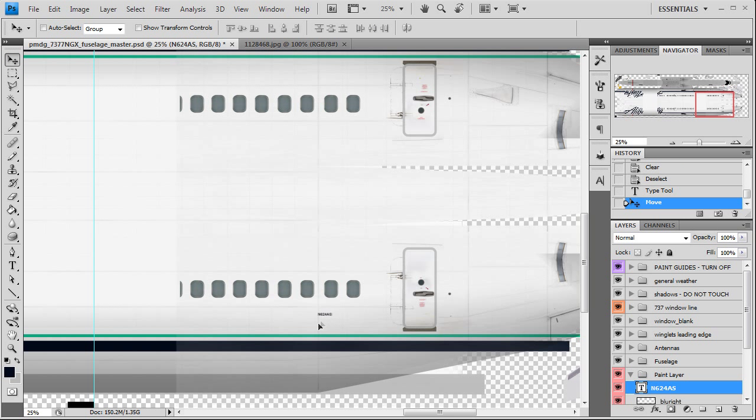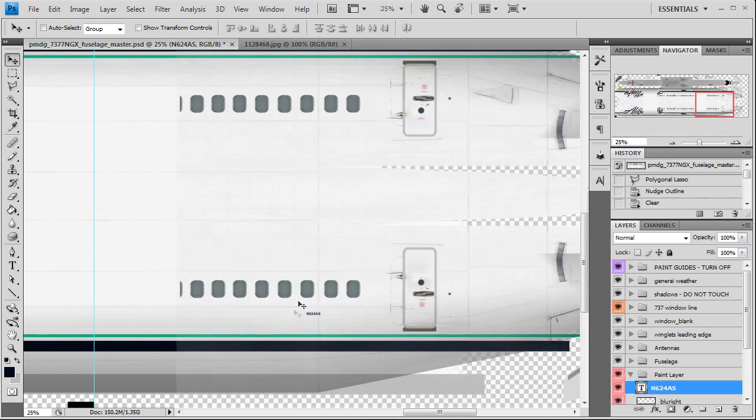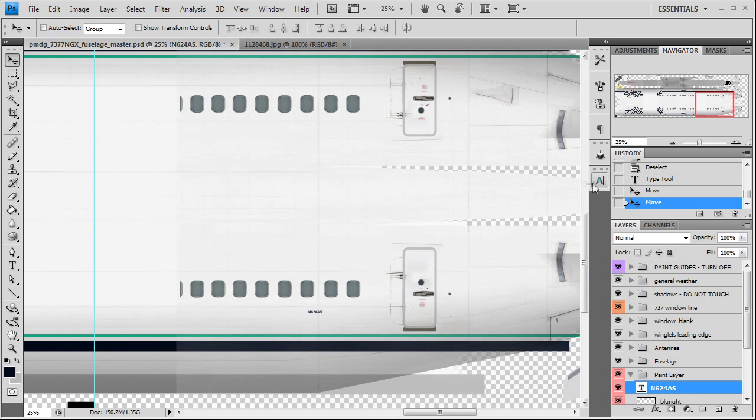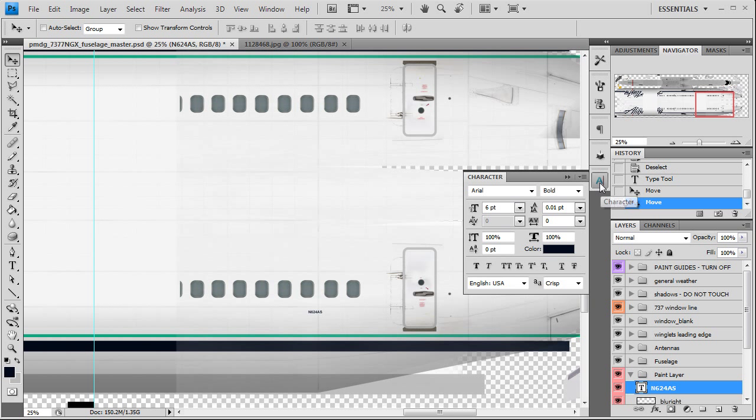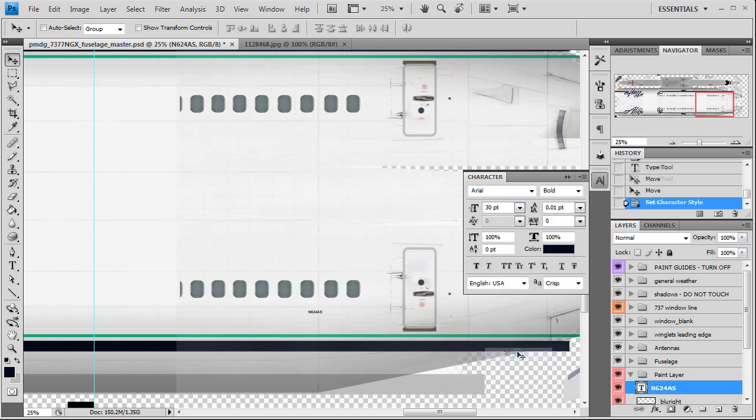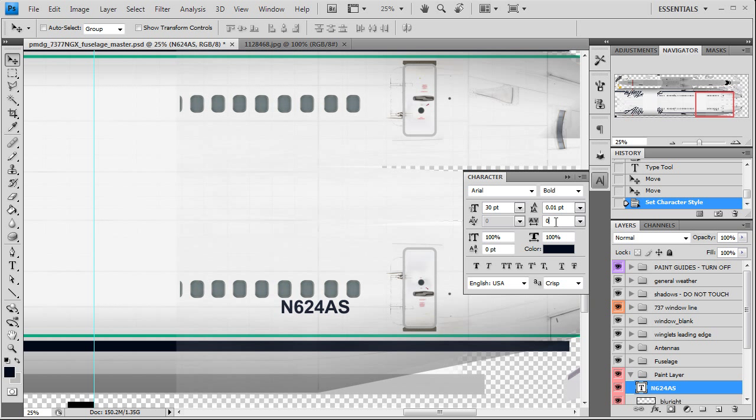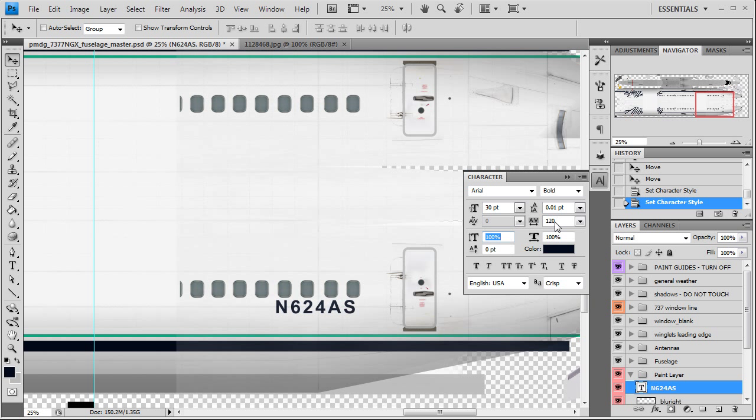Just go ahead and click that even though it's small, don't worry about it, we're going to change it over here with our tools, it's a lot easier to do it that way. N624AS, double check make sure we have the right registration. Once again like I said I've already painted this once, I know this has to be size 30, the spacing between the letters - that's what this AV means - is 120. You can, that's a trial and error type deal. Aerial bold 30 point, colors correct.